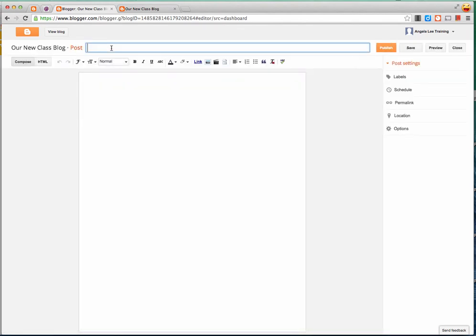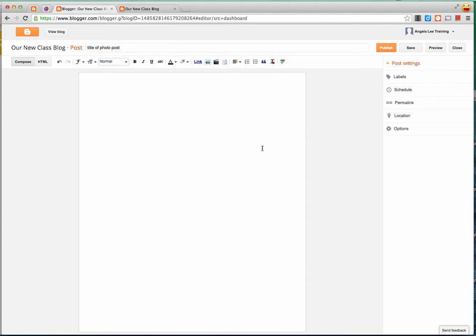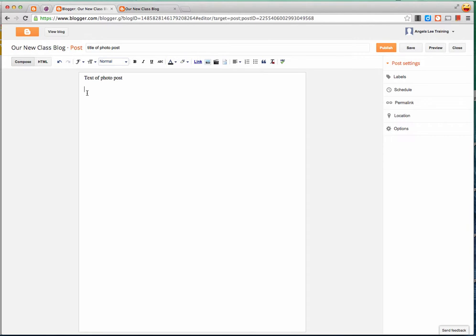I add my title and my text, and then I'm ready to put my photo in. So I position my cursor where I want my photo to be on my post.